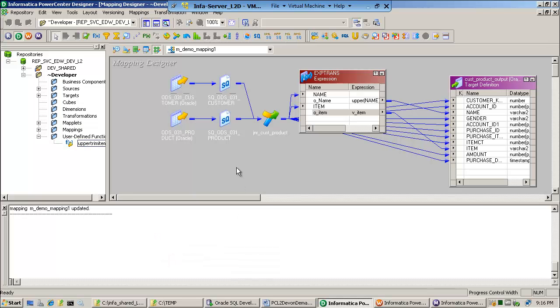Welcome back. In this demo, the objective is to show you the Informatica PowerCenter debugger to debug the logic or the data of a mapping.